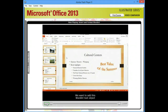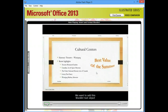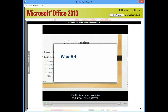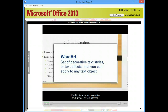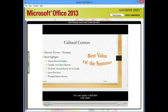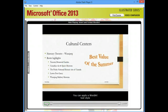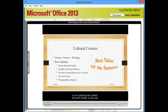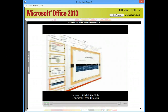We want to add this WordArt text object on slide 8 of our presentation. WordArt is a set of decorative text styles, or text effects, that you can apply to any text object. You can apply a WordArt text style to an existing text object, but we'll create a new one. Let's get started.